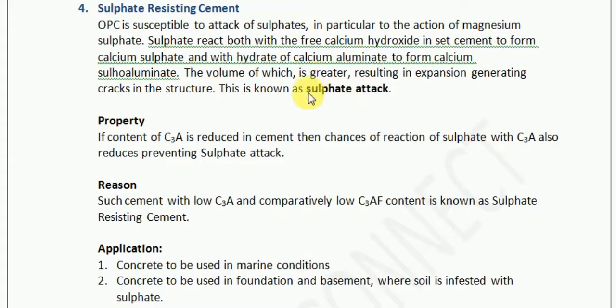In simple words, sulfate attack is basically: the calcium hydroxide, which is the by-product of the cement-water reaction, reacts with magnesium sulfate to form calcium sulfate. Whenever calcium sulfate is available, it reacts with calcium aluminate to form a compound of greater volume, resulting in expansion and thus cracking.